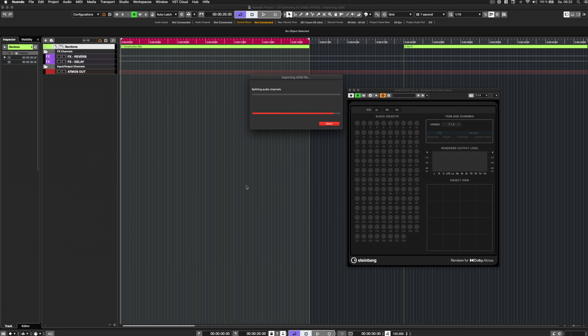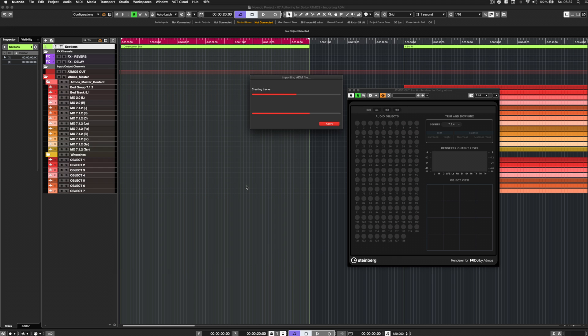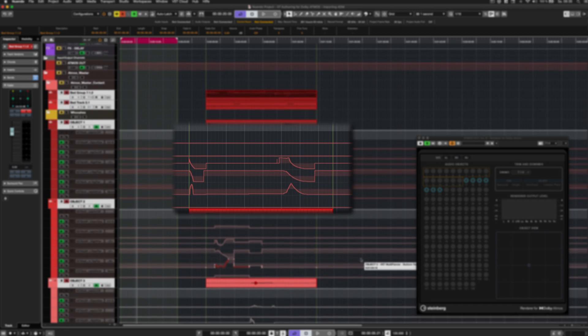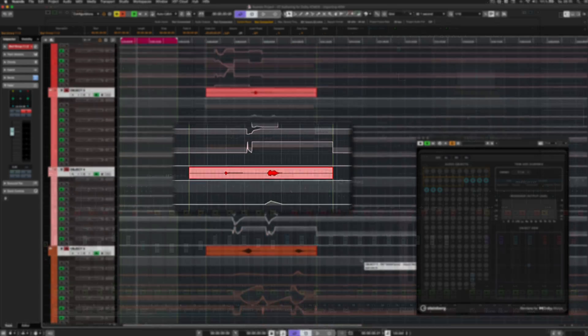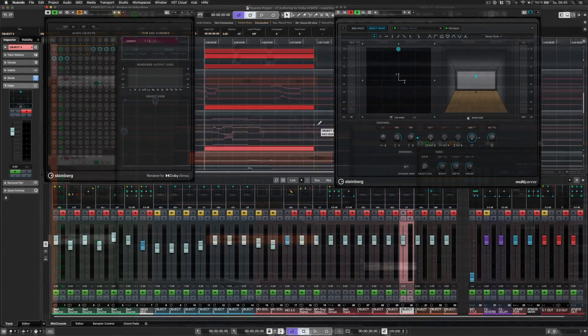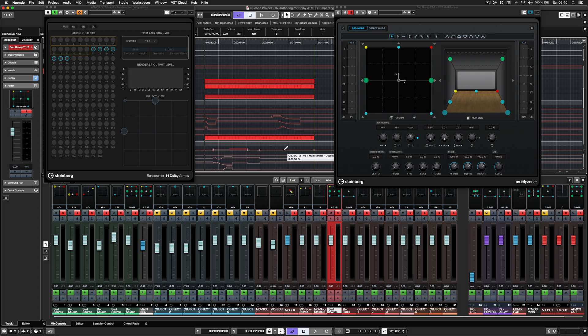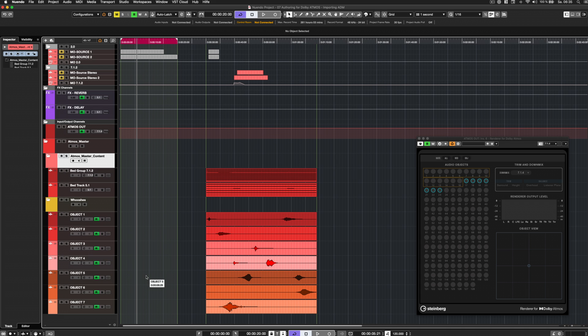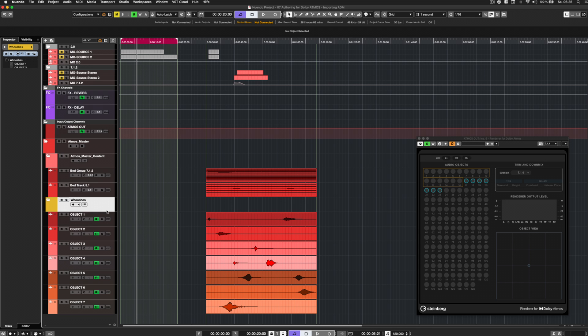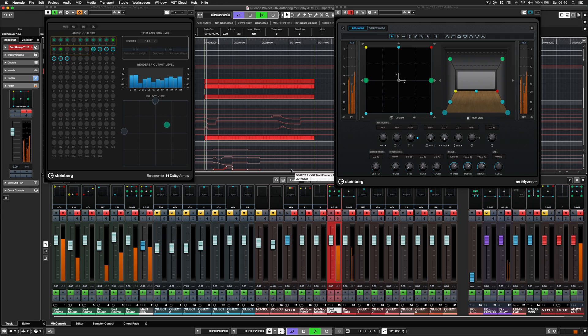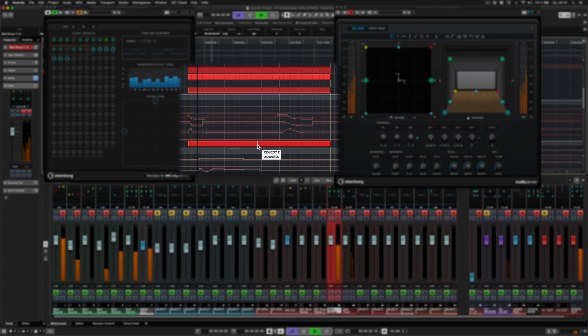All bed and object audio channels, including their 3D panning automation, program level metadata and group structure, are extracted from an ADM audio file. Folder tracks are created to represent the ADM program and group structure, while object tracks are assigned to the VST multi-panner with existing pan and volume automation.